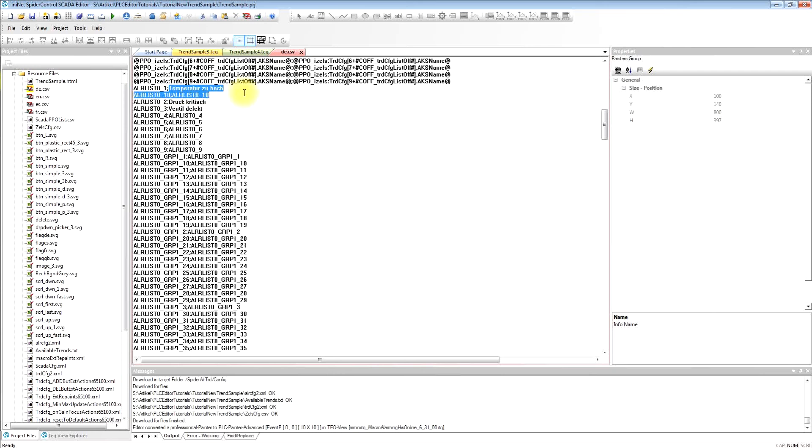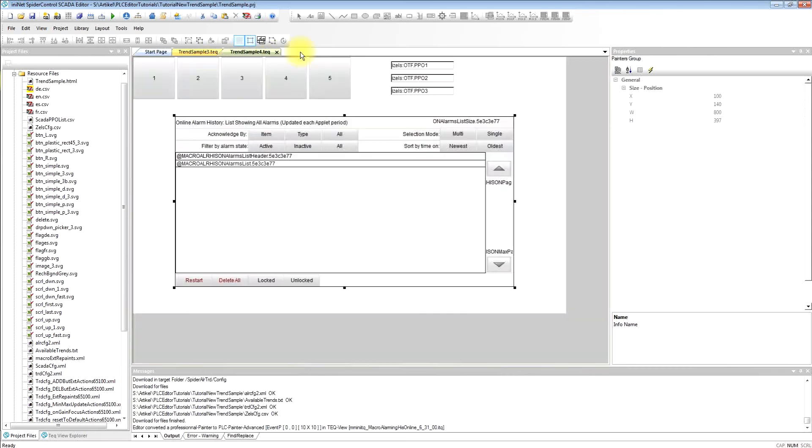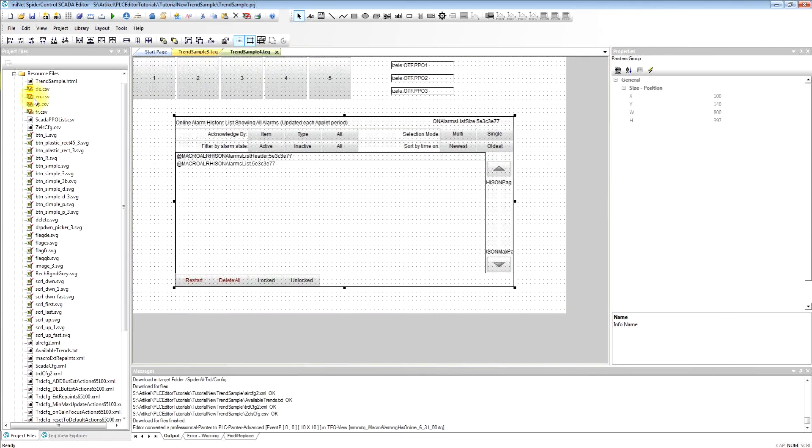And we will add here the text in this sample for the German language. And for the other languages we can do it respectively.